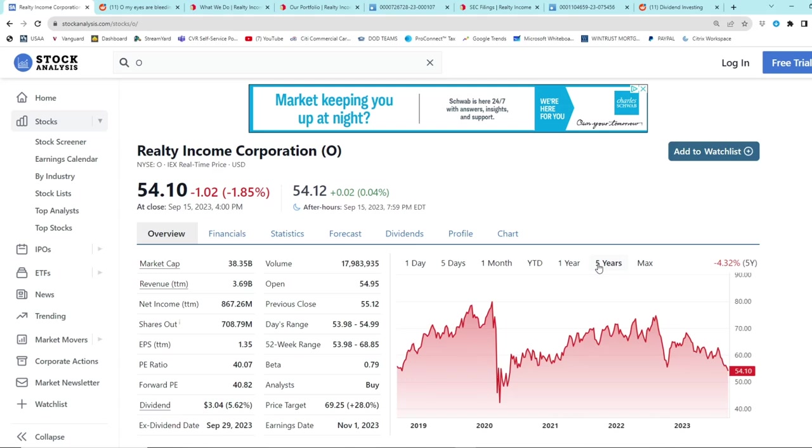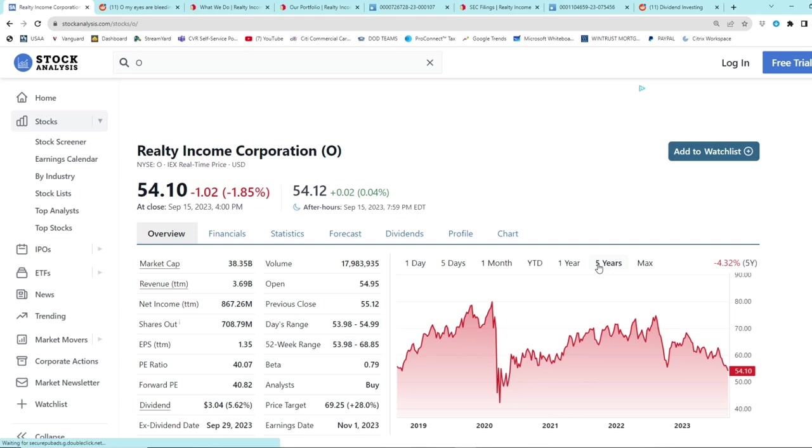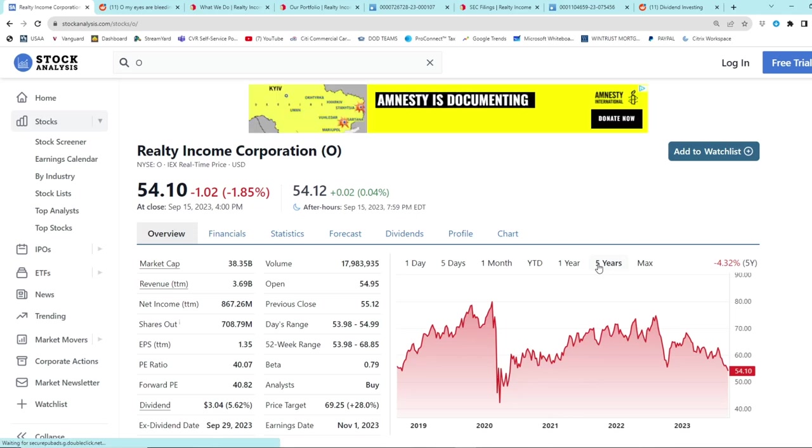Realty Income, oh man, what are we going to do with you? Welcome back to Strongman Personal Finance. I always hear about this real estate investment trust called Realty Income Corporation, ticker symbol O. It's so popular in the dividend community, and when I was doing research, I quickly figured out why.